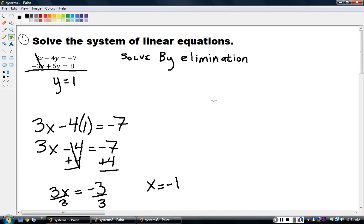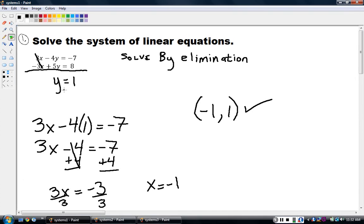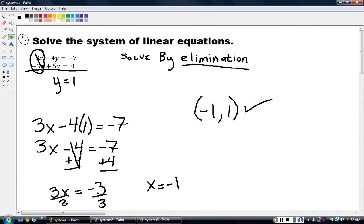And there I have it — two solutions: x is negative 1, y is 1. You can always check those by plugging them into both equations to see if you get a true statement. Let's review what we did: x and y are on the same side of both equations, so we use elimination. This was an easy one because when I added the two equations, the x terms gave me zero. That's the key for all elimination problems — you want the same coefficient with opposite signs, like 3 and negative 3, or 4 and negative 4. That eliminates one variable.